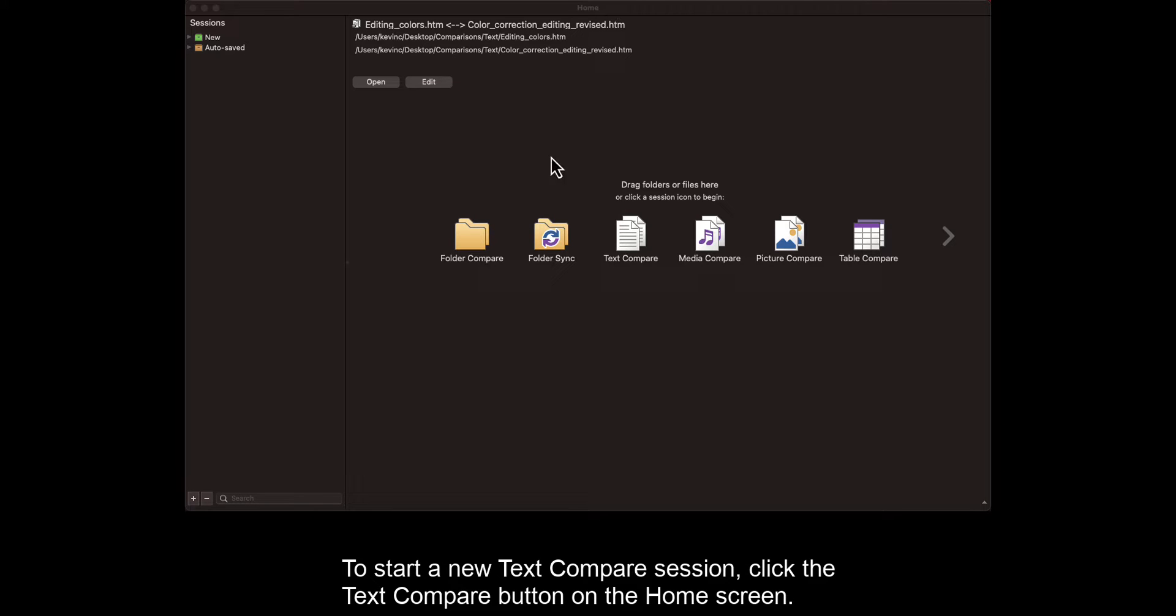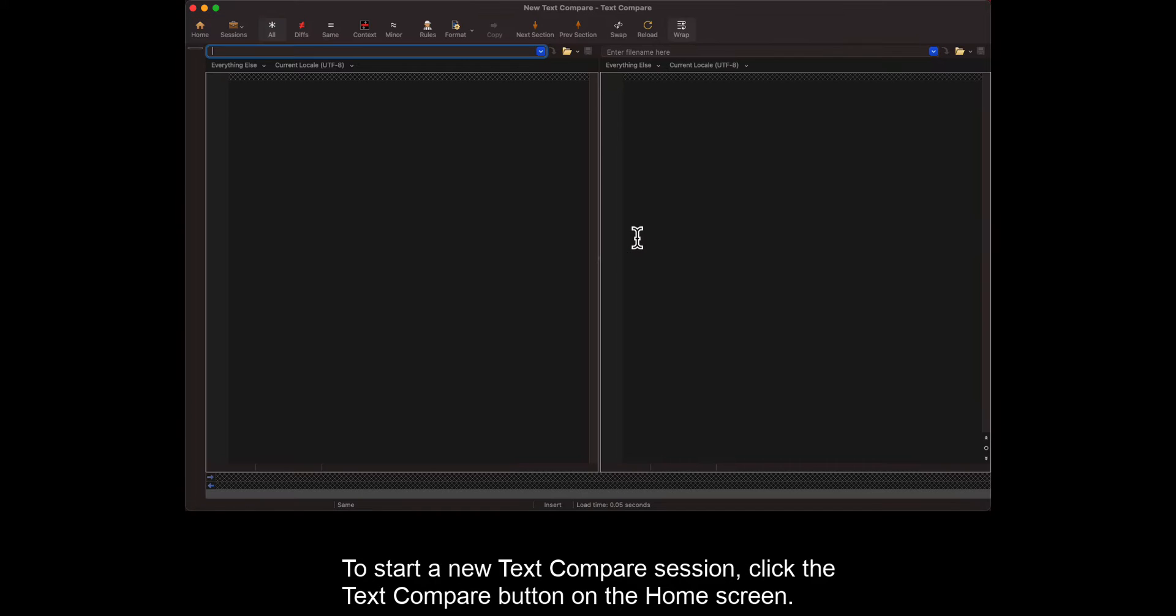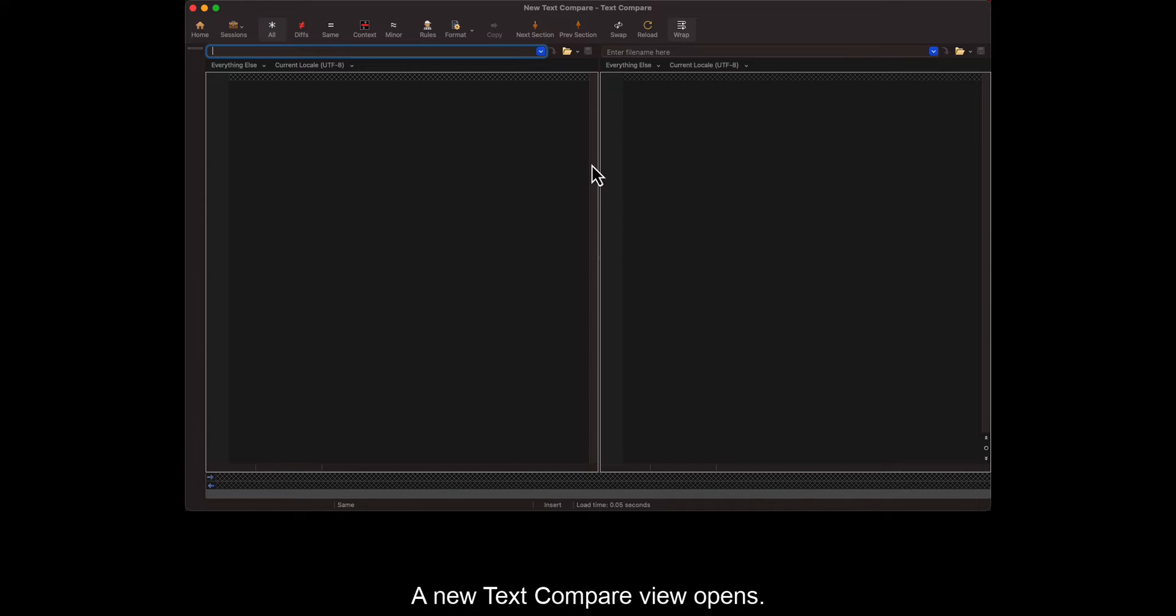To start a new text compare session, click the text compare button on the home screen. A new text compare view opens.